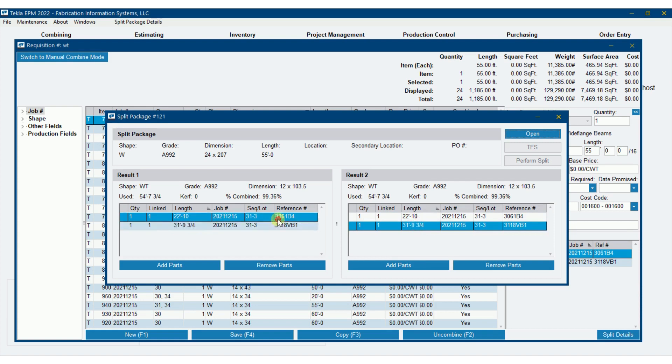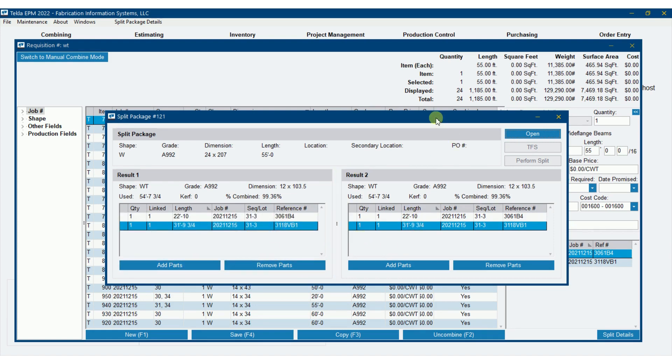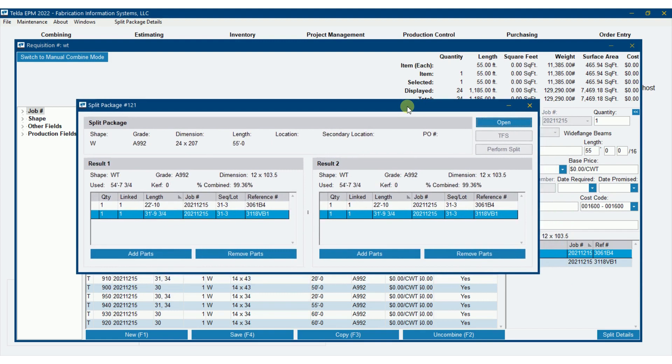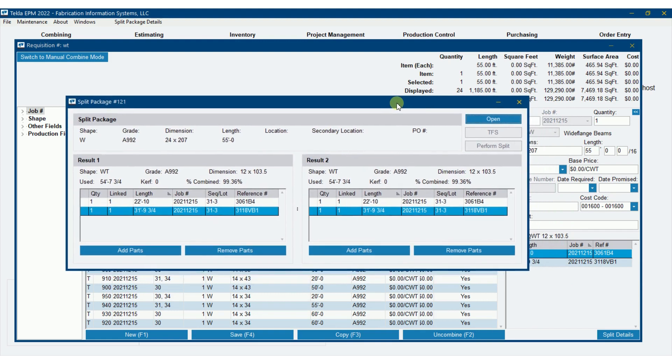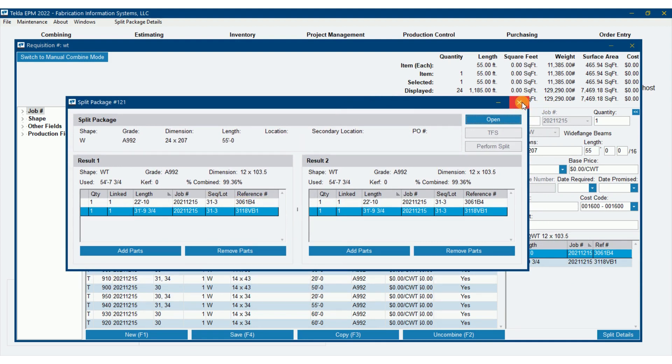So I'm not going to take the time in this video to really kind of dig into adding parts, removing parts, and doing all of that jazz. But it works pretty much like the manual combining where I could add parts on the requisition to here if I wanted to. But this works pretty nicely. Give it a shot. Play with it. If you've got any questions, please let me know.